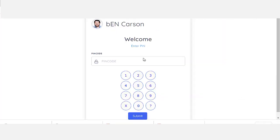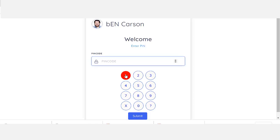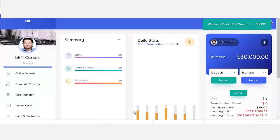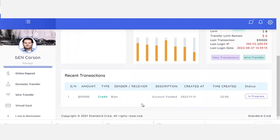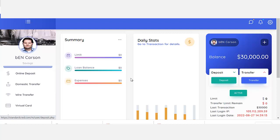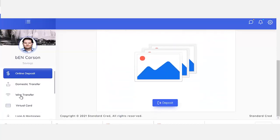And also the login — when you enter your username and password, it's going to require you to enter your PIN code. After entering the PIN code, it's going to take you directly into your account area. You can see it has an online deposit system where you can deposit directly online.